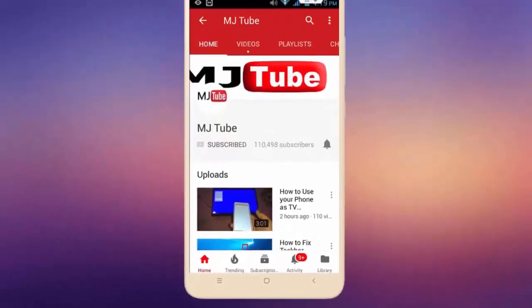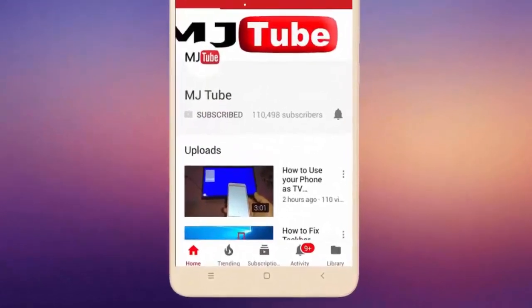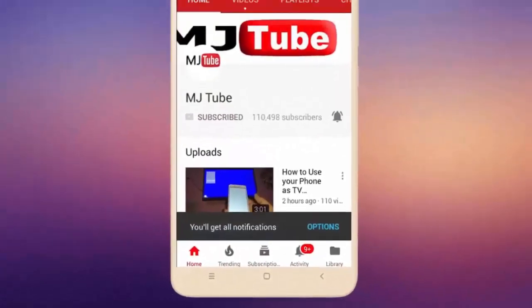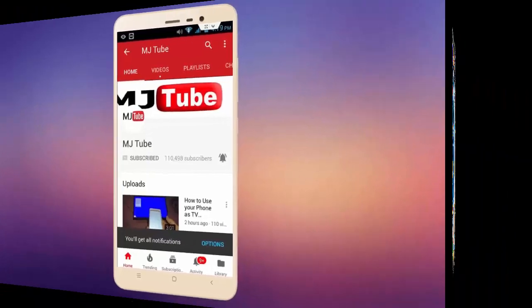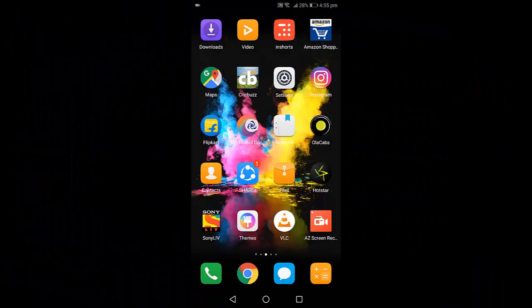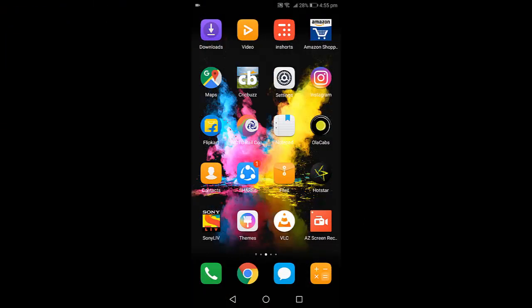Do subscribe to MJTube and hit the bell icon for latest videos. Hey guys, welcome back again. I'm MJ. In this video, I'll show you how to unblock a contact number in an Android phone.